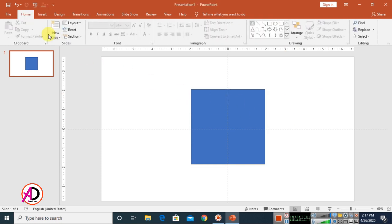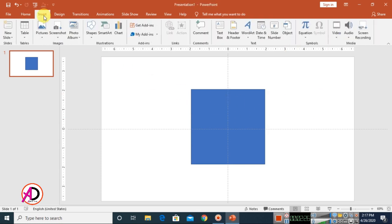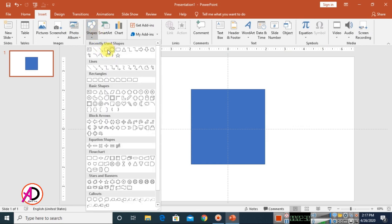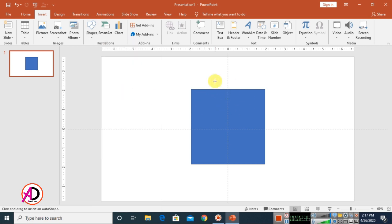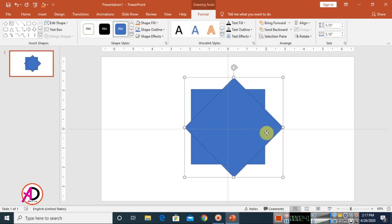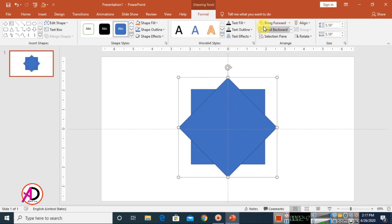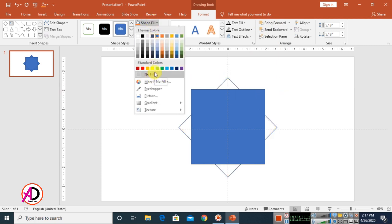Then go to Insert again, choose Shapes, and choose the diamond shape. Draw the diamond shape like this. Then go to Format and click 'Send Backward'. Now go to Shape Fill and make it No Fill.